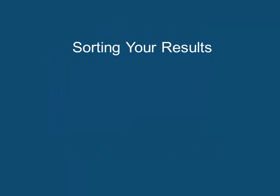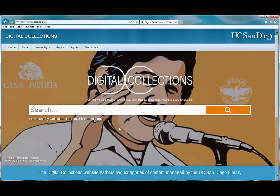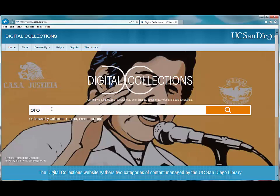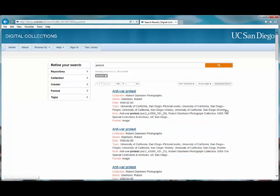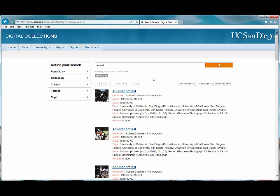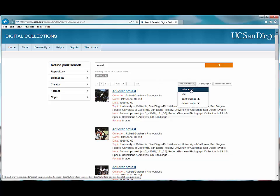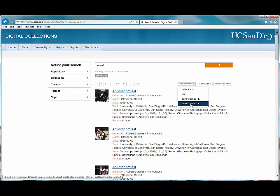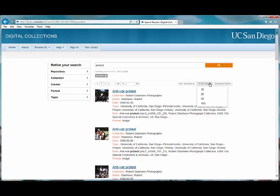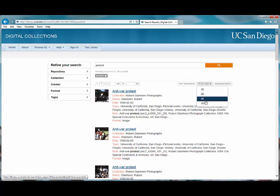Sorting your results. A search for protest generates 2,905 results. On the right side of the search results we have the option to sort. The default is by relevance, but you also have the option to sort by title or date created. Another option is increasing or decreasing the amount of items on each results page.